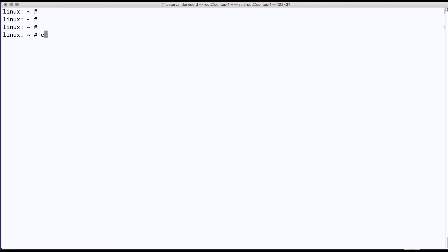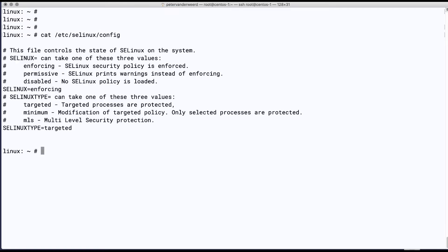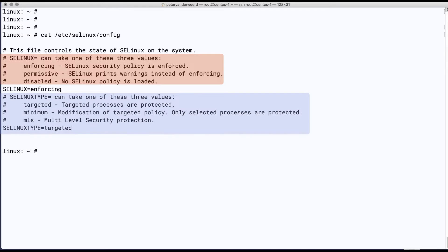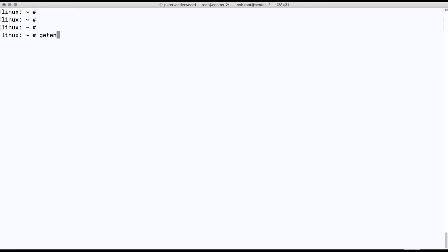Logged in as root, I'll first list the contents of the config file. We can see that at boot time SELinux will be set to enforcing, and we see the possible modes listed just above that. To view the mode that SELinux is in at this moment we can use the getenforce command, and it will tell us that it's enforcing.